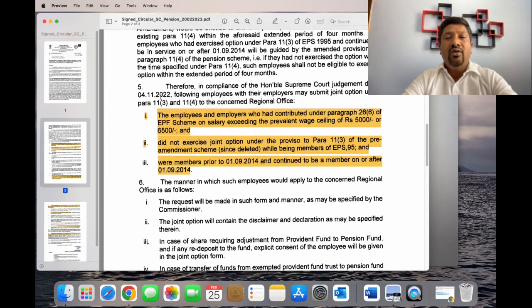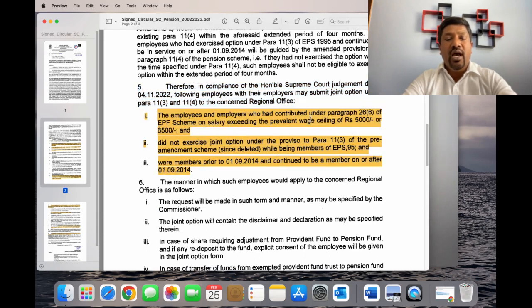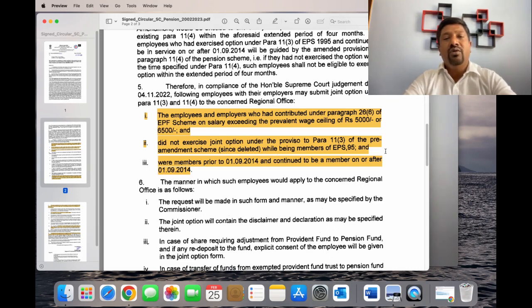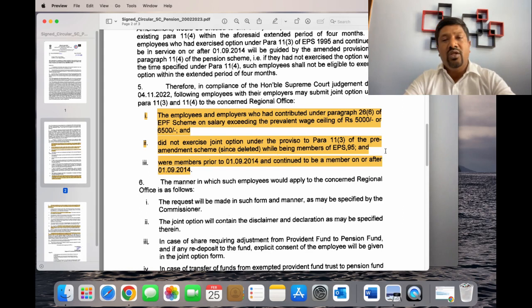If you are eligible based on the Supreme Court judgment, you can use paragraph 5. First, you need to include the basic principles, and you can use the same principles.